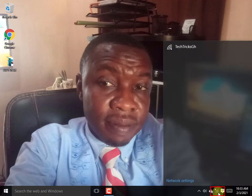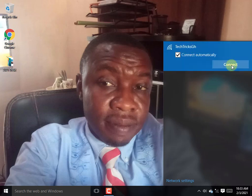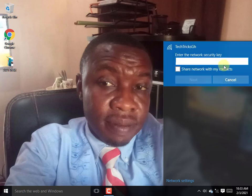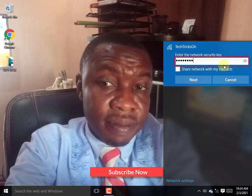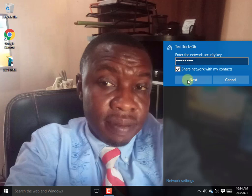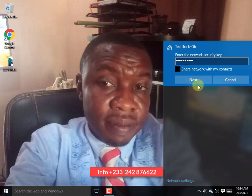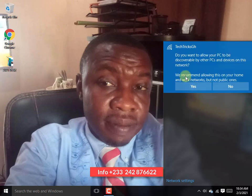From the pop-up, you will find the hotspot name you entered during the Wi-Fi settings. Click on the name and click Connect. It will prompt you to enter the password you entered during the phone settings. Just enter the password and tick the box if you want to share your network with others. If not, deselect it and click Next to continue.